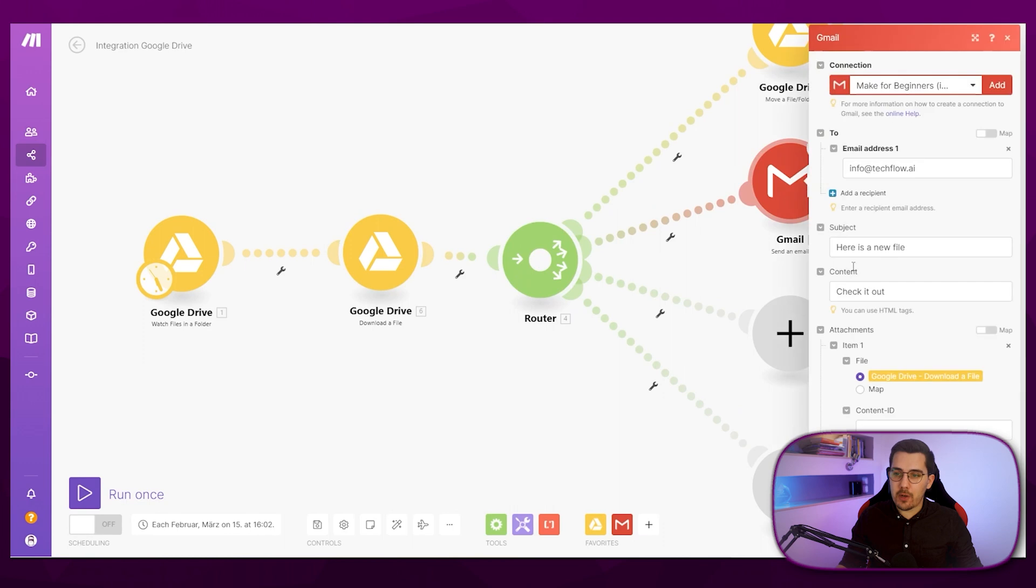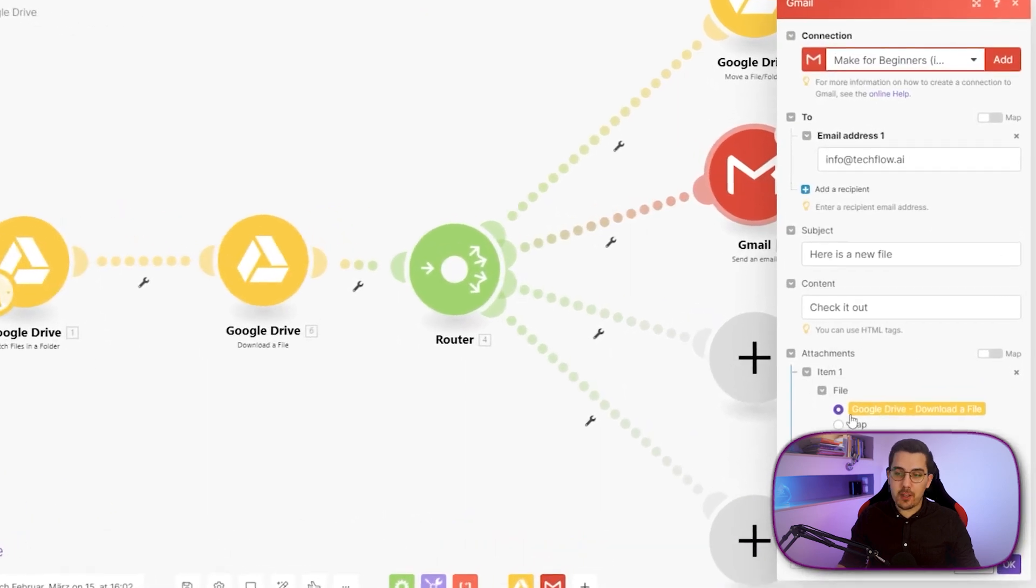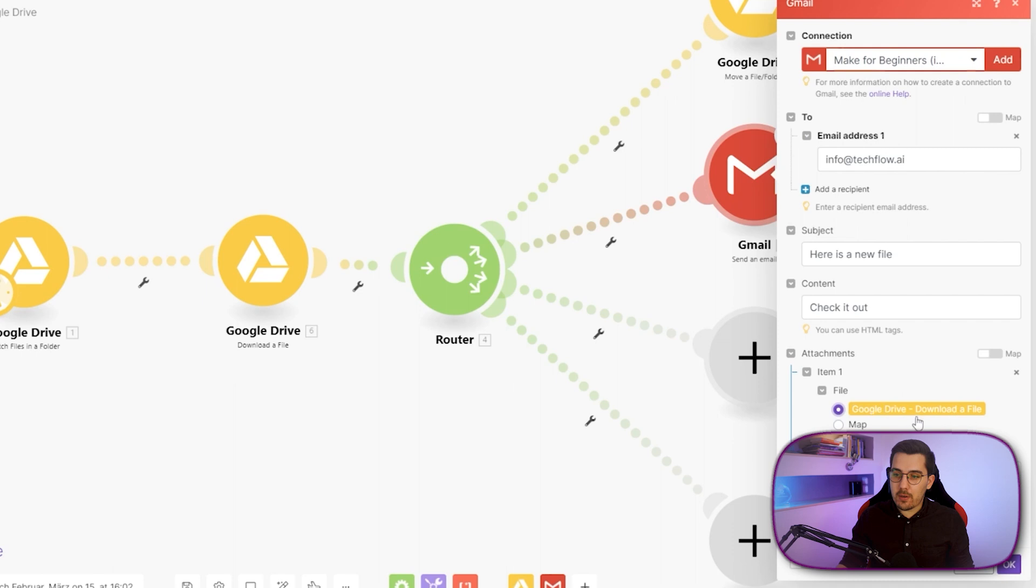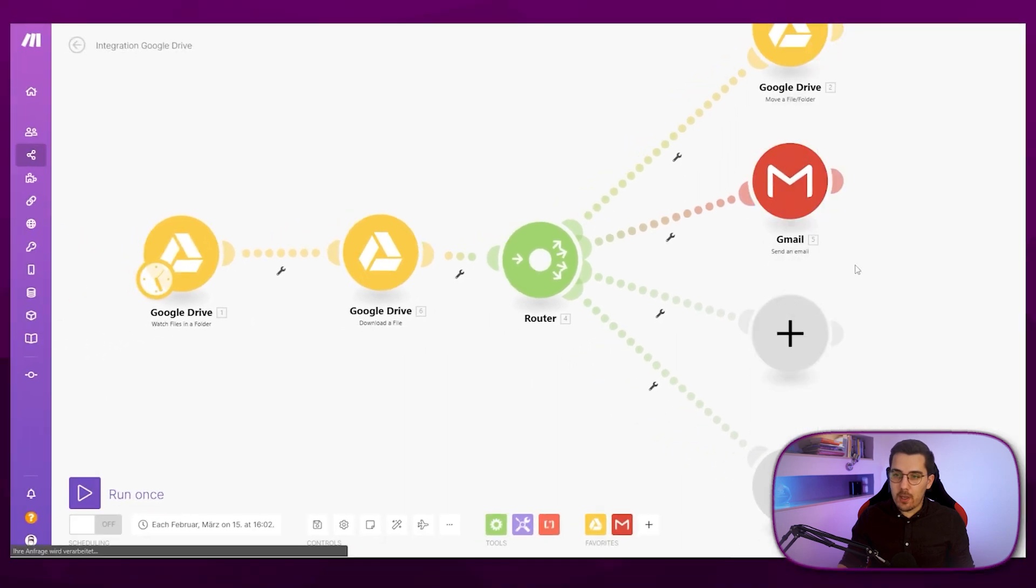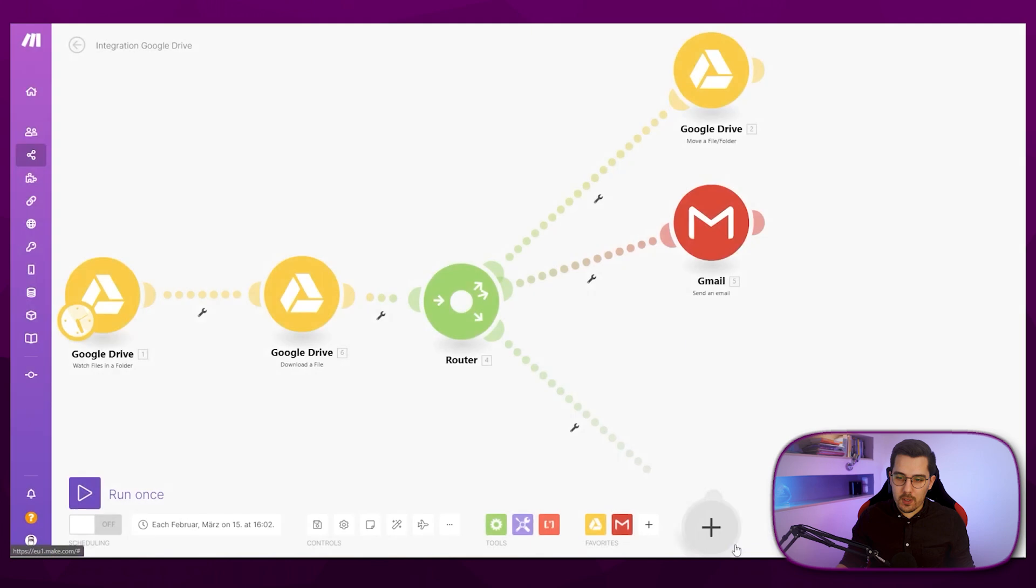And if we go back into our Gmail module, it already shows us, okay, we can actually use the data that we've downloaded here in the downloaded file module. So there's nothing else to set up here besides just selecting that one. And then we can run this once.